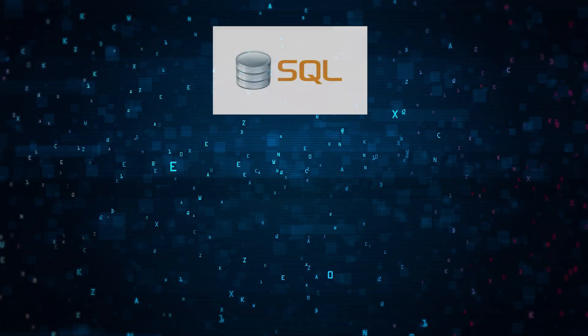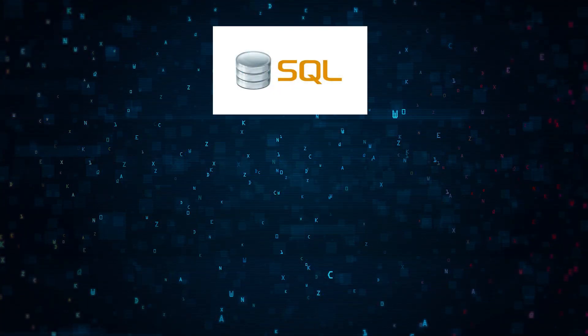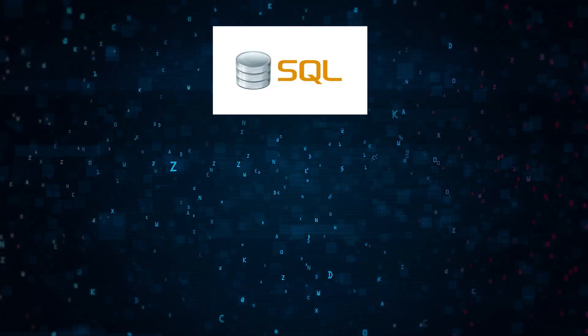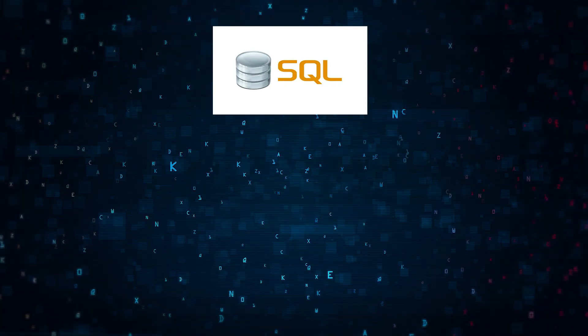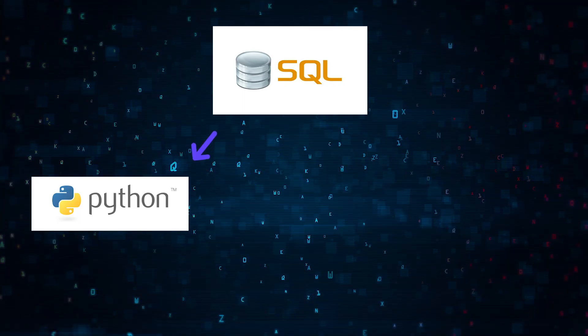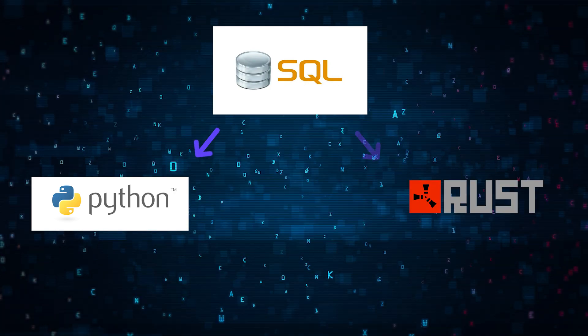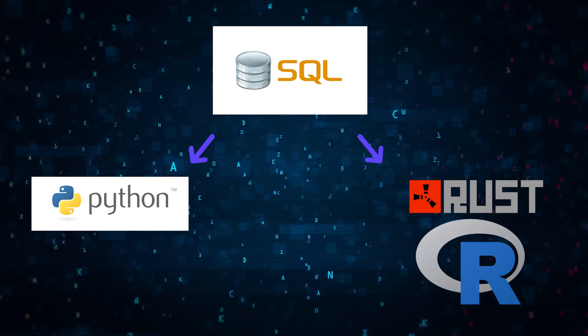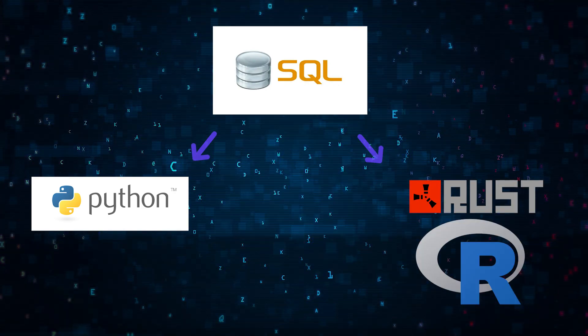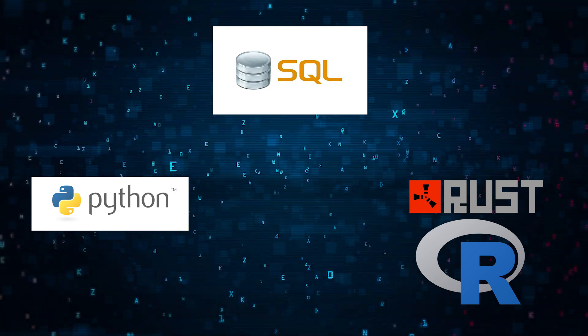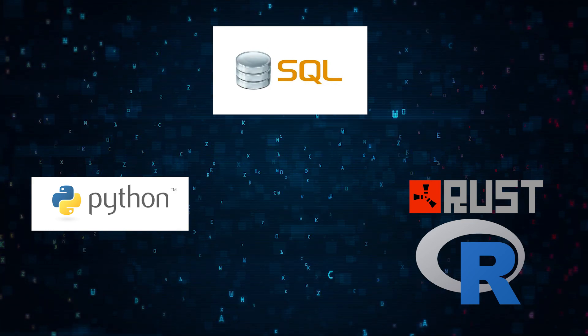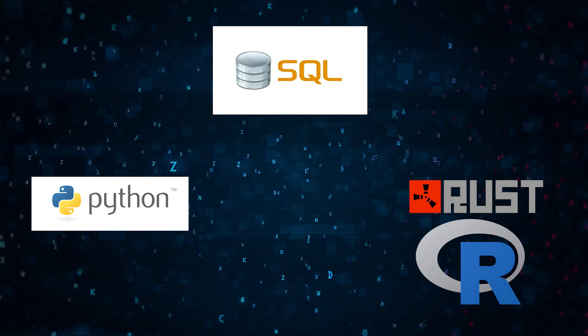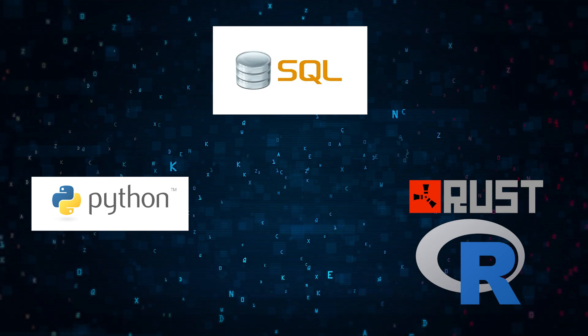So the really cool thing is that SQL is the ultimate transferable tool. But one job may prefer Python while another job or startup might require Rust or R due to personal preference or legacy infrastructure. But no matter where you go or what you do as a data scientist, it's SQL or Bust.